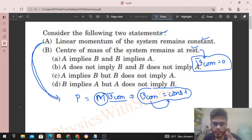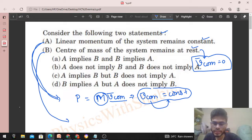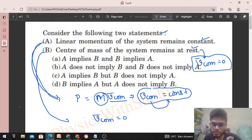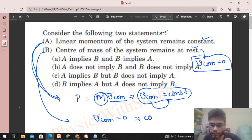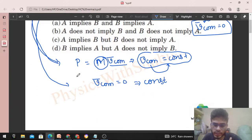Now let's go from B to A. B says center of mass of the system remains at rest, meaning velocity of center of mass is zero. Since it remains at rest, it doesn't change with time, so velocity of center of mass is zero, which means it is constant.